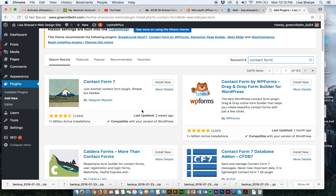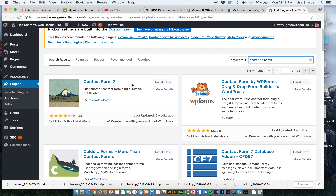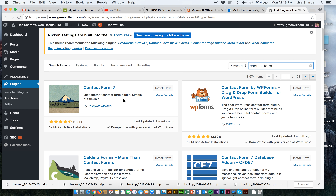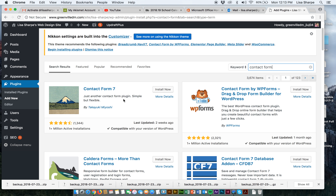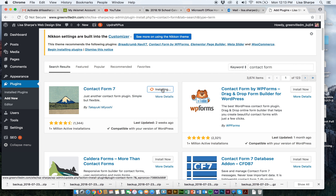The plugins we have so far are adding functionality to our site while running in the background — saving us from spam, helping us back up. But this one is going to be something visible on our website. This one is Contact Form 7. Contact Form 7 is not the recommended contact form for my particular theme, but I'm going to ask you to install it and show you how it works. It's very easy, and as you can see, it's a good trustworthy plugin. I'm going to go ahead and install it and activate it.